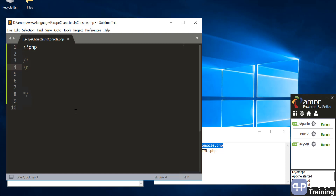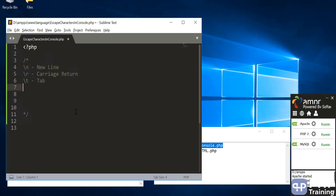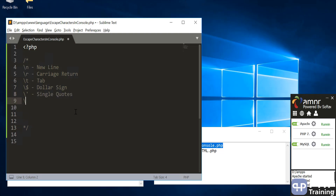First is \n — that's a backslash followed by 'n' — and this is called a new line. Then you have carriage return. \t is a tab. Then you have a special character called dollar — we haven't covered variables and constants yet, but even if you want to print the dollar sign you have to say backslash-dollar. Then you have single quotes and double quotes. And if you want to print the backslash itself, you put two backslashes. This backslash is called the escaping character.